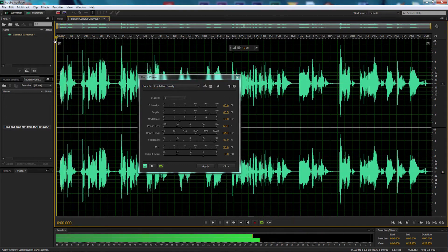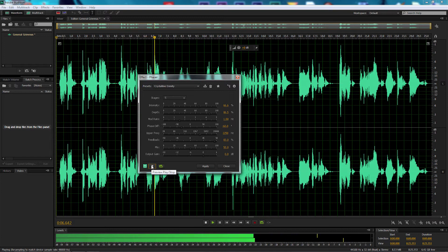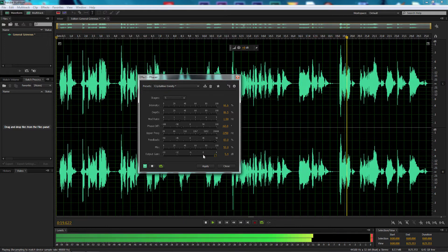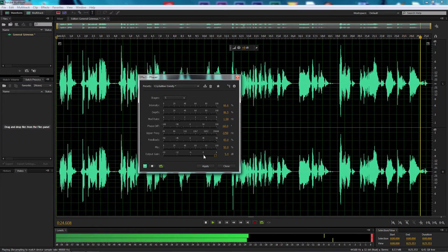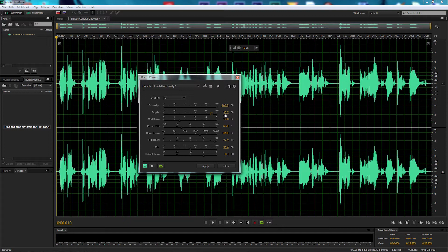I'm going to go back and move the playhead to the beginning and press play to hear the phaser effect. Now let's make some adjustments. With intensity, I'm going to bump that all the way up to 100. With depth, I'm going to move that to around 90% — 90.7 is fine. Move it as close as possible to 90, or just enter 90.